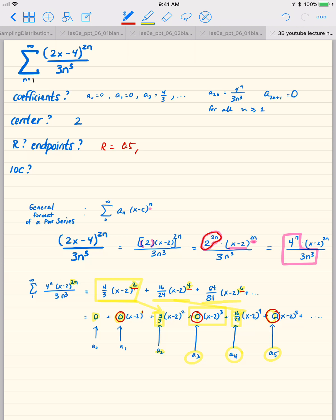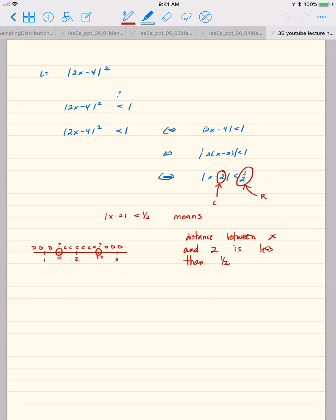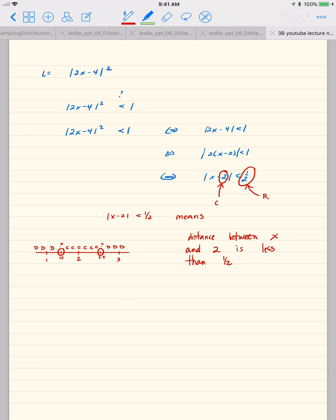The radius of convergence is 1 half and the endpoints are 1.5 and 2.5, which can also be written as 2 plus and minus 0.5 — that is, the center plus and minus the radius of convergence. Now we are ready to test the endpoints.